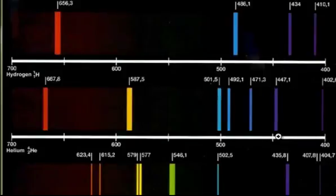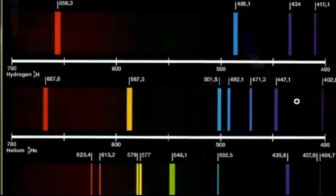Their location, their exact wavelength is the same in any lab anywhere in the world. It's unique to that chemical element.